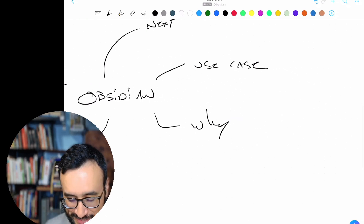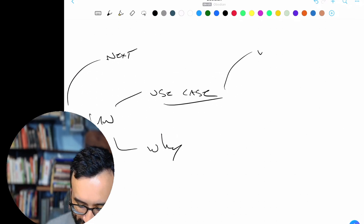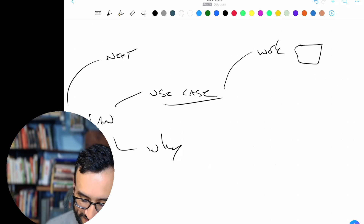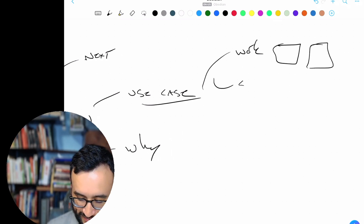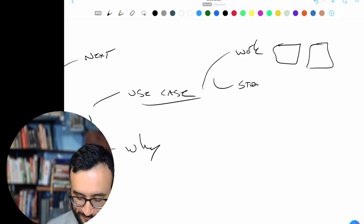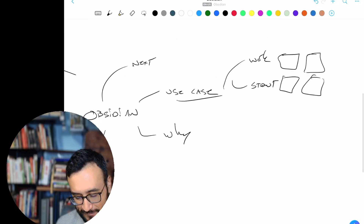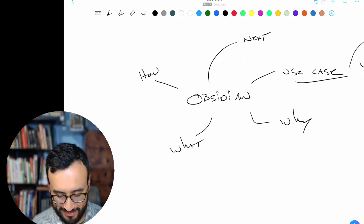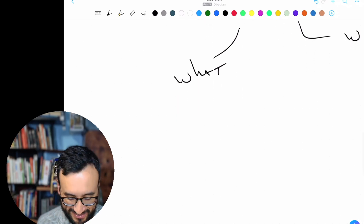So where does Obsidian fit in? If you work and you have a lot of notes, Obsidian's for you. If you're a student, Obsidian's for you. But possibly one of the things you're asking, especially at the beginning, is: what is Obsidian?